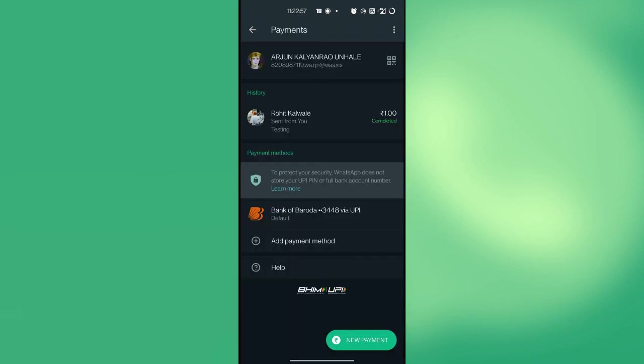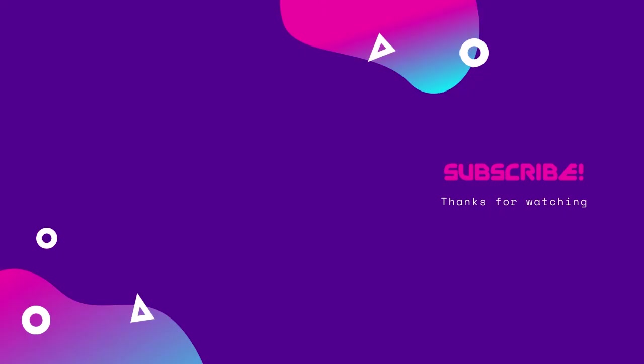After making the payment, you can check your payment history in the payments option discussed before. You can also subscribe to our channel for the best tech guides content each week. Thank you.